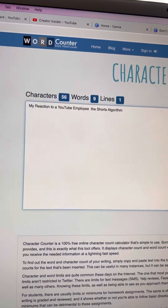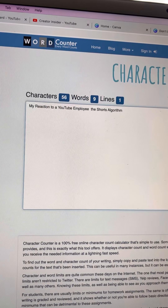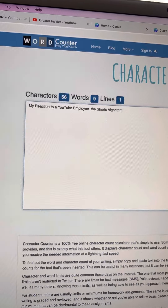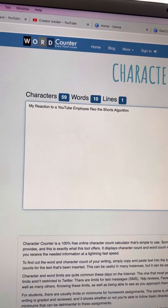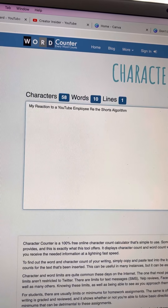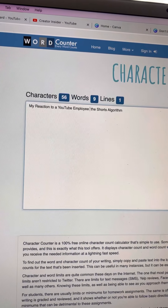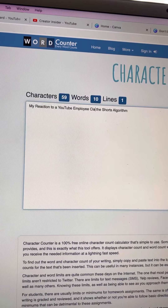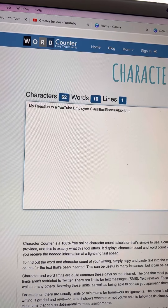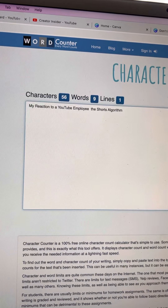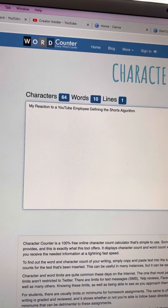I know this seems insane, but it's that important. So instead of saying 'defining' or 'explaining,' which is kind of long — 'explaining' is E-X-P-L-A, that's over 10 characters. 'Resolved' is interesting. Let's see — 'my reaction to a YouTube employee resolving the shorts' — that's 65 characters, but it doesn't really have much power. Let's try 'clarifying' — that's 66 characters. 'Defining' — I kind of like defining. That's the least amount of characters.